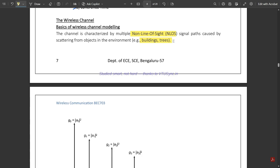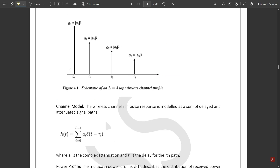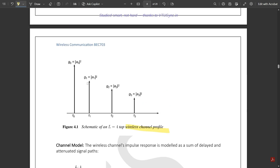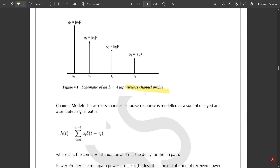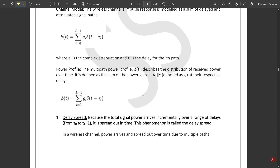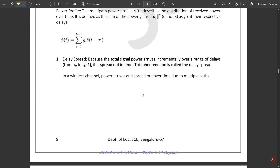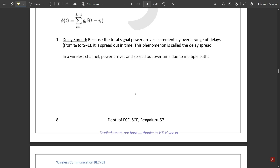With respect to the wireless channel profile, a schematic is given for different values of g — g0, g1, g2, g3. This is a simple channel model illustration. Now let's get to the concept of delay spread.